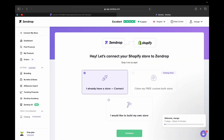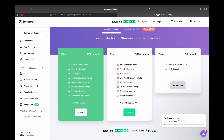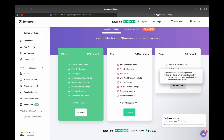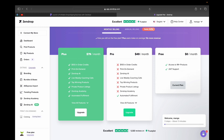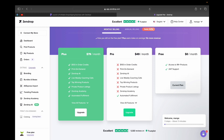Now you're inside your Zendrop dashboard. Let's go to the plans. On this screen you can see everything you get with each payment plan — there's a Plus plan, Pro, and a Free one. With the free plan, you get manual fulfillment, access to their product catalog of over one million products, and 24/7 customer support. This is great for beginners who don't have a lot of money to invest, since you can start with no upfront cost.